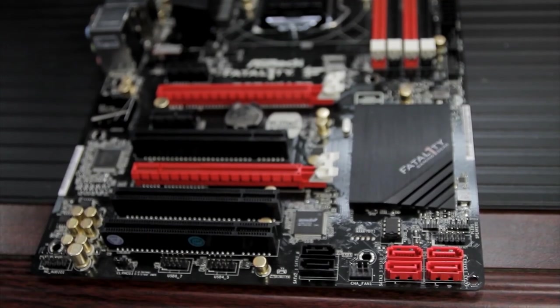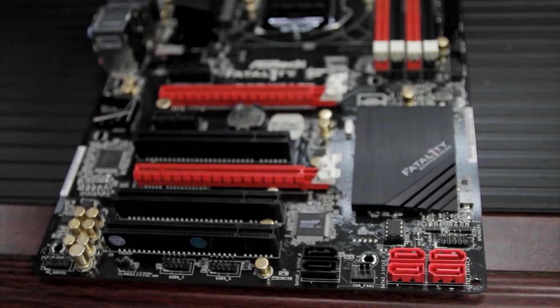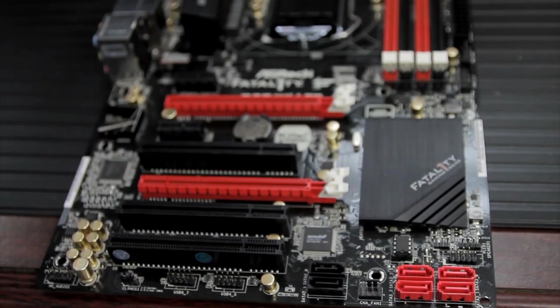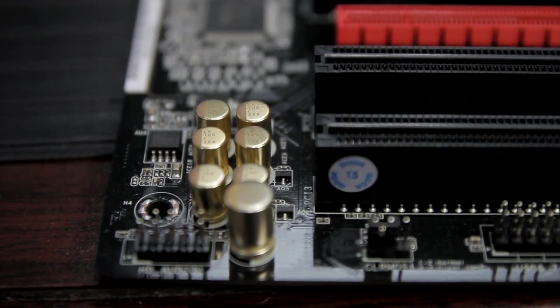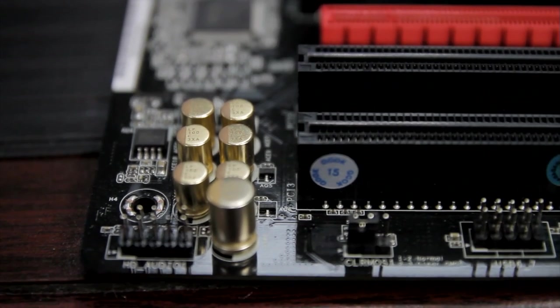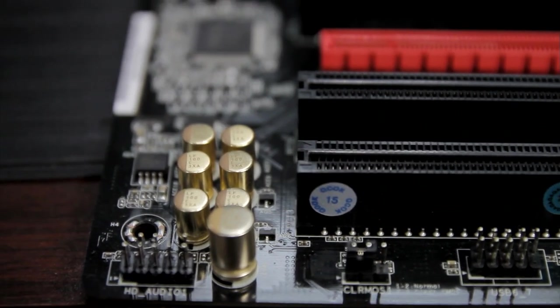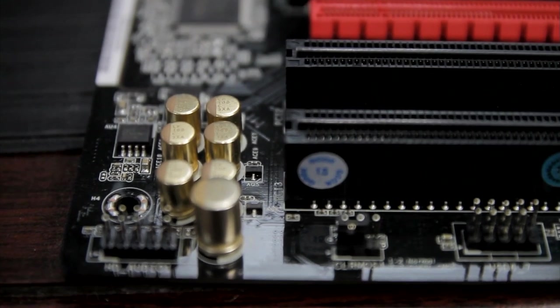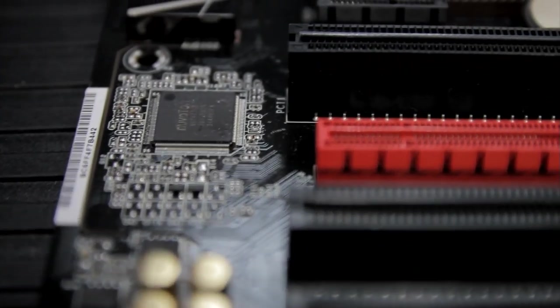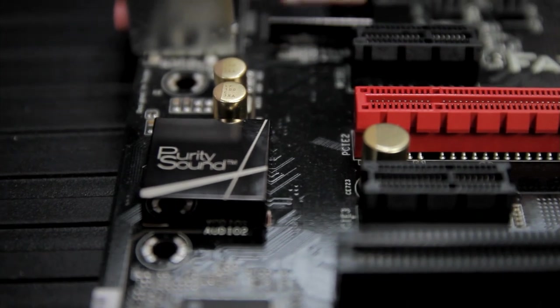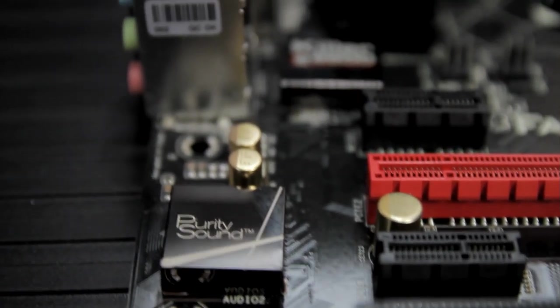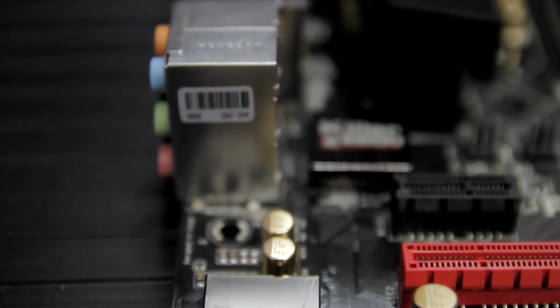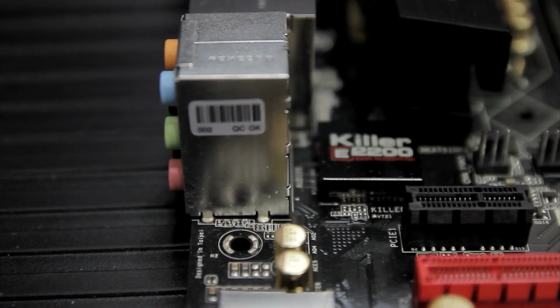This is an ATX form factor motherboard. It's a full ATX. They advertise that it's got premium gold capacitor design, 100% Japanese-made high-quality conductive polymer capacitors. The sound is Purity Sound. This is apparently an ASRock thing. It's based on a Realtek chipset.